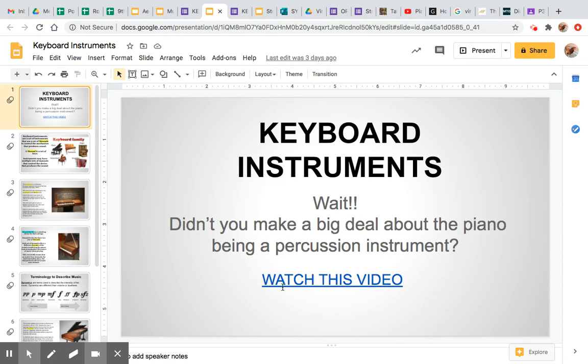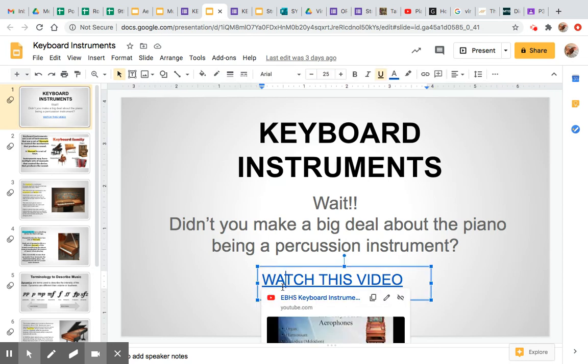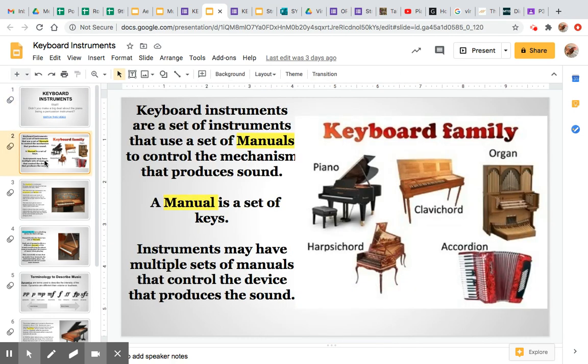You're going to watch this video in order to learn about the different kinds of keyboard instruments, as keyboard instruments all share one important similarity, but then may change in the way they make sound. The keyboard family is defined by the manuals that these instruments use. Keyboard instruments are a set of instruments that use a set of manuals to control the mechanism that produces sound. A manual is a set of keys.